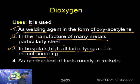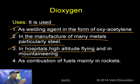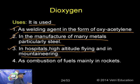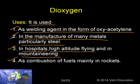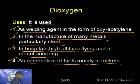Before concluding dioxygen, let me discuss oxides. An oxide is a binary compound of oxygen with any other element. Oxygen reacts with most elements of the periodic table — with metals to form metallic oxides, and with non-metals to form non-metallic oxides. Oxides can be broadly classified into four types: acidic, basic, amphoteric, and neutral oxides.